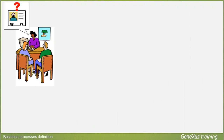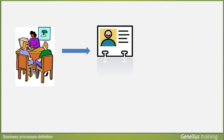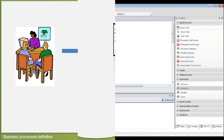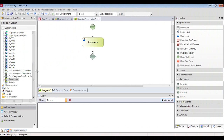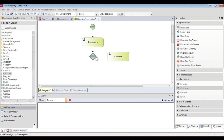That is to say, if the person wishing to book a package tour is not a client of the business, the customer transaction is used to add them as a client. We drag the customer transaction to the diagram and connect it to the exclusive gateway node. The path towards the right would be the alternative flow, while going downwards would be the routine flow for when the person requesting the reservation is already a customer of the agency.